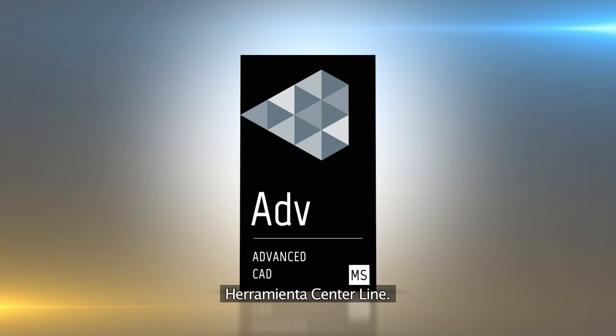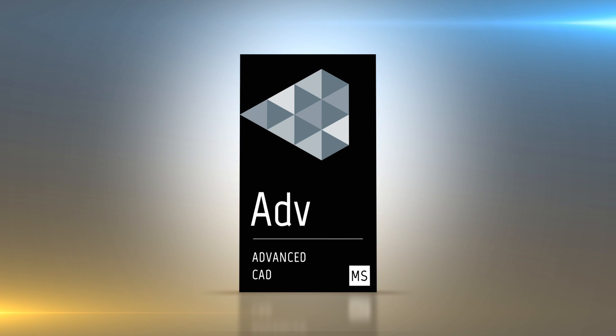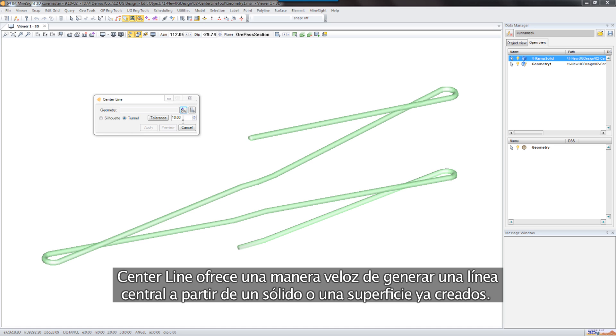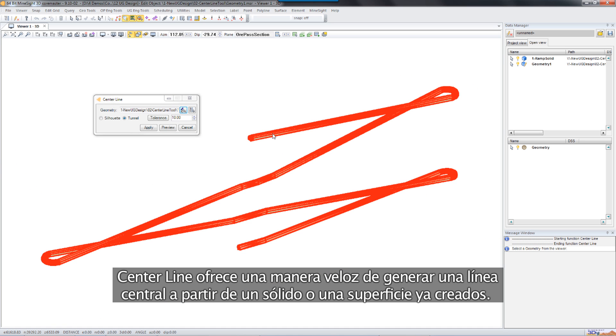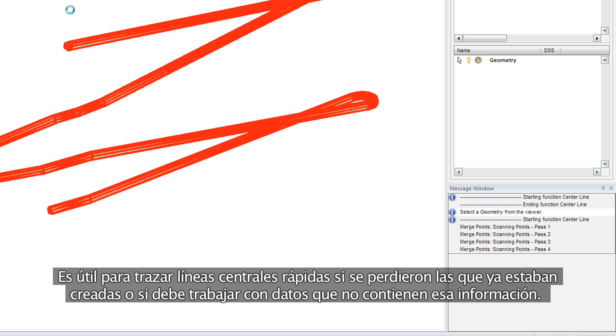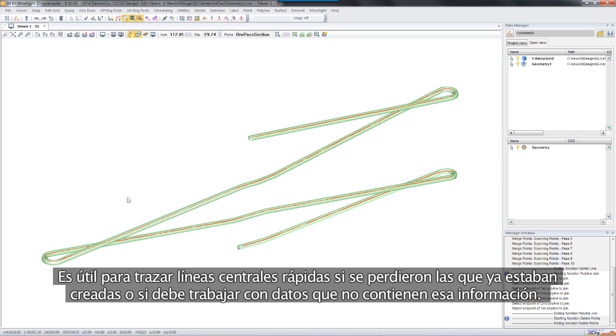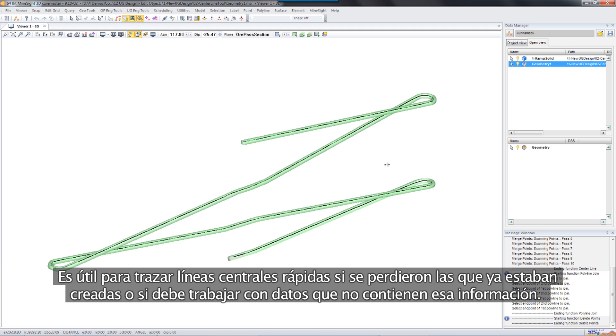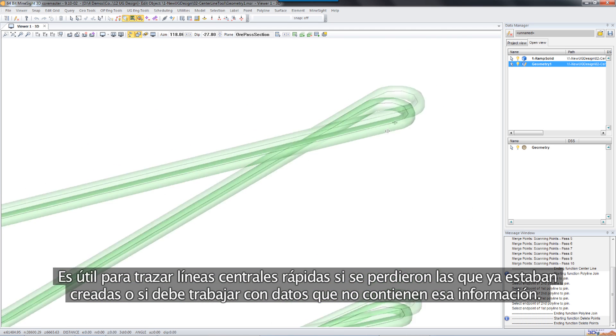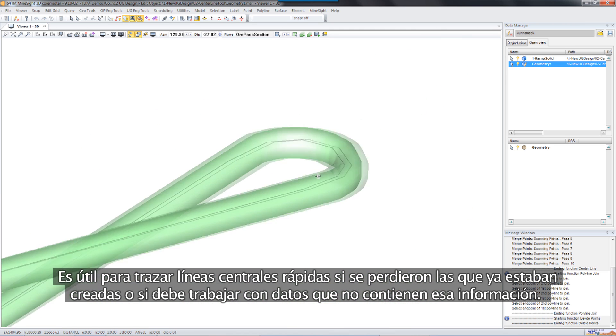The centerline tool. The centerline tool offers a quick way to create a centerline from an existing solid or surface. It is useful for creating quick centerline if the existing one has been lost or data without that information must be worked on.